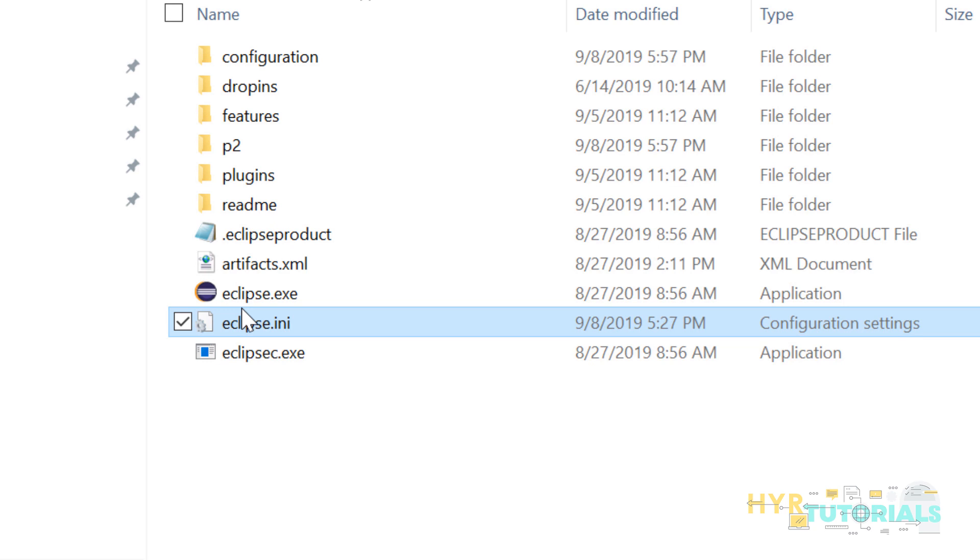If you open the other Eclipse, it might throw you an error because that eclipse.ini file is not having this javaw.exe file location. So if you are using multiple Eclipse, I strongly suggest you to go with method one. But if you are using only one Eclipse, then you can choose method two as well.